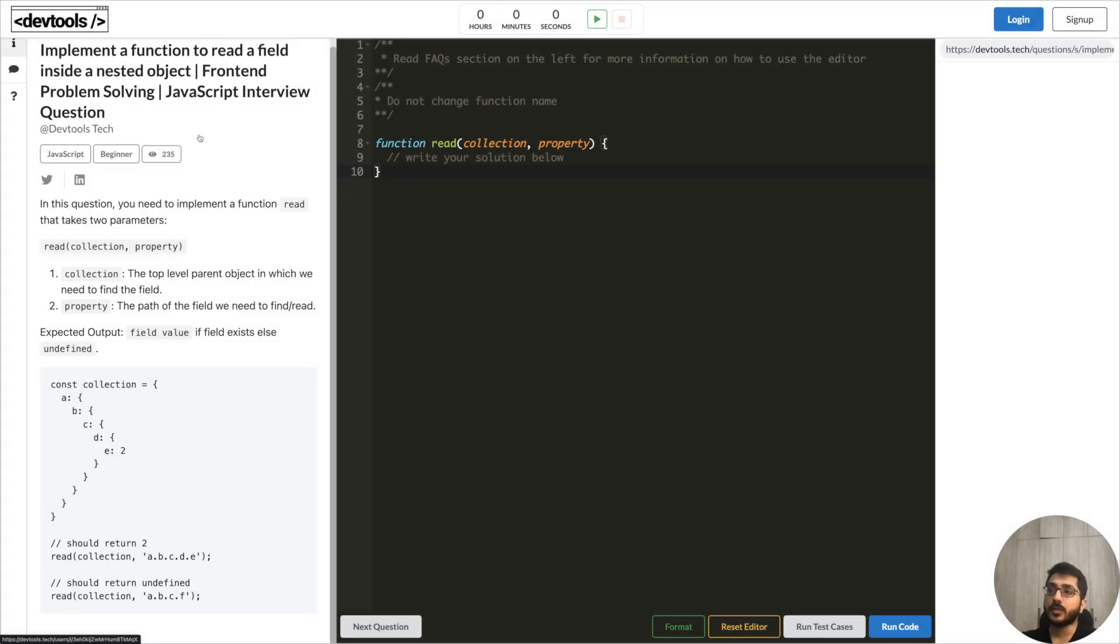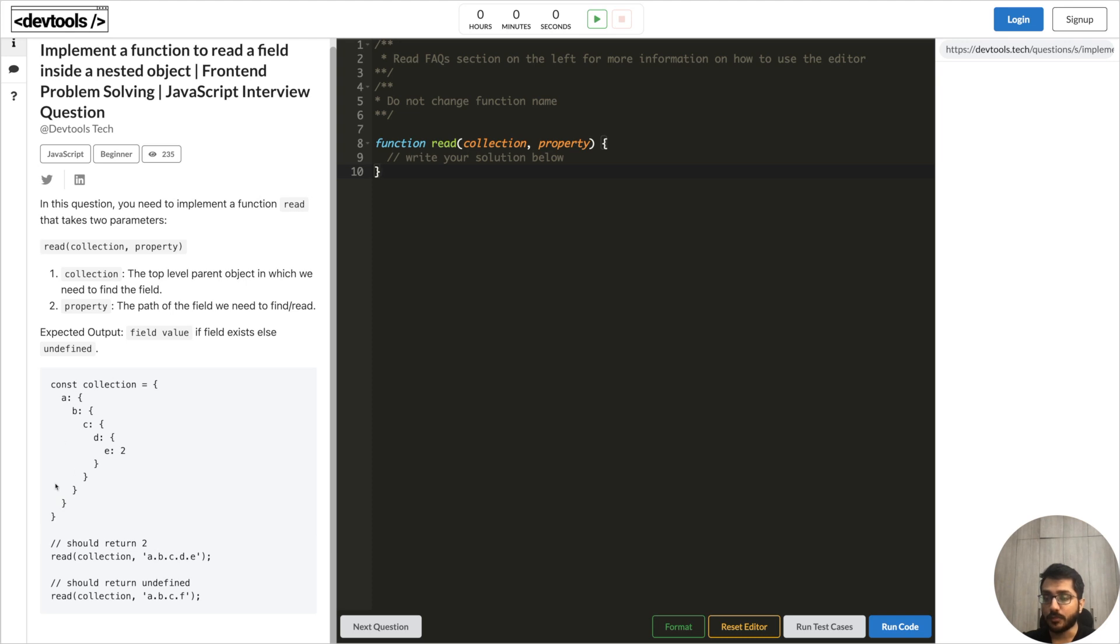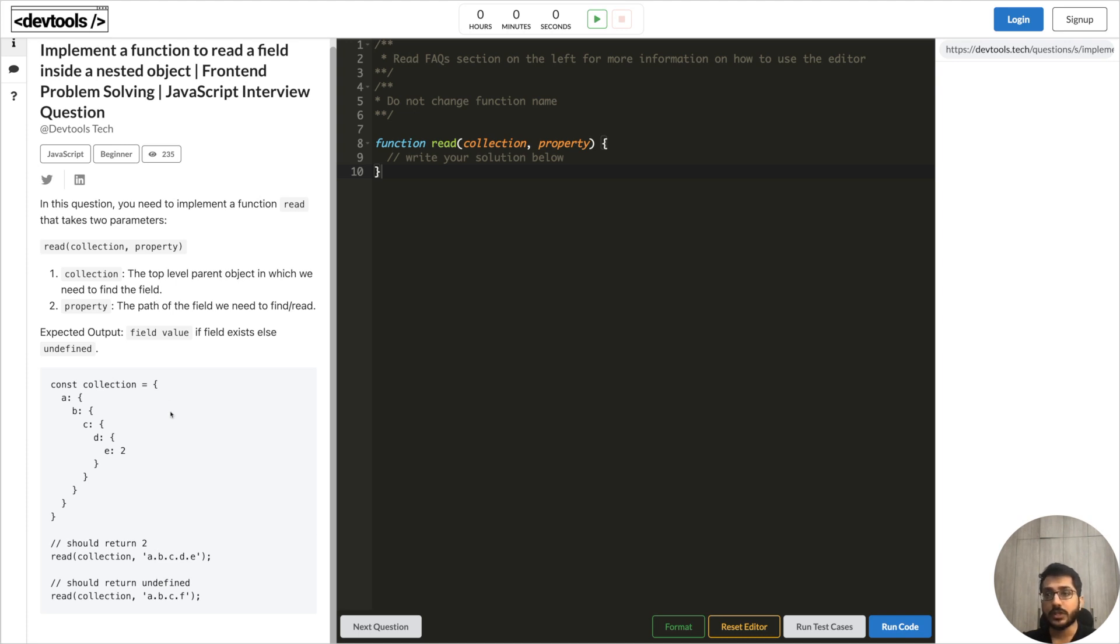In this question we have to implement a function to read a field inside a nested object. Again this question I have seen being asked by a couple of companies in the product space. It's a good question, pretty straightforward. In this question you have to implement a function - in this case the name of the function is read - that takes two parameters: collection and property. Collection is basically an object and property is a path. Like we have seen in this example, we have a nested object inside collection - we have a, then b, c, d, e. What would happen is we will pass this collection to the read object and we will pass a path maybe a dot b dot c dot e, and this read function should return two. In case that property nested property doesn't exist then it should return undefined. As simple as that.